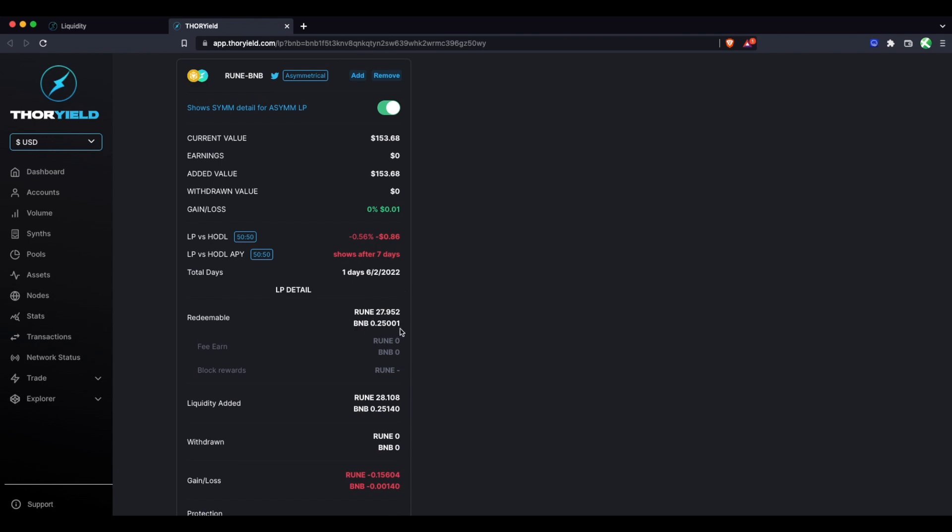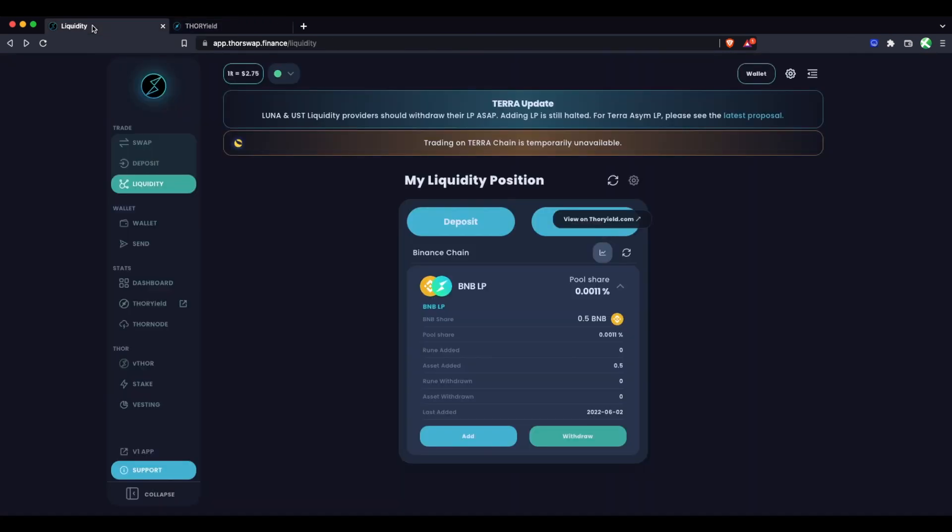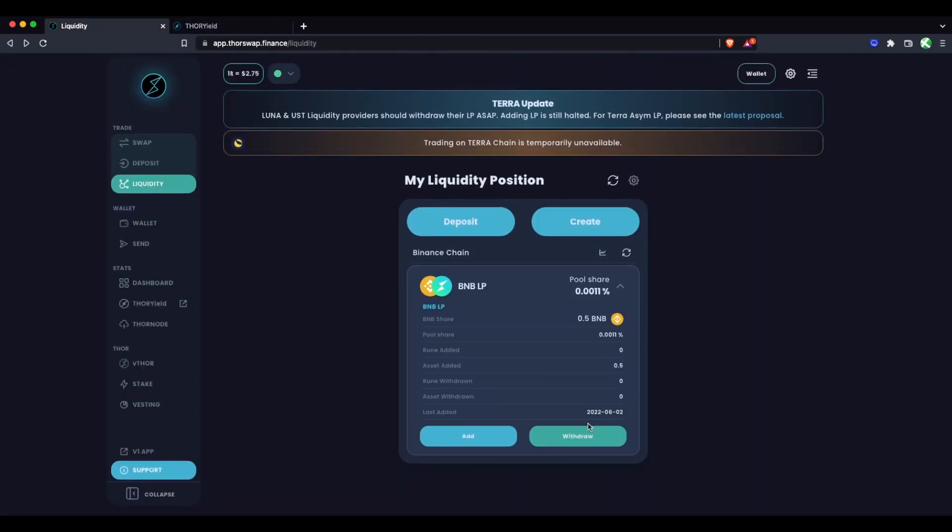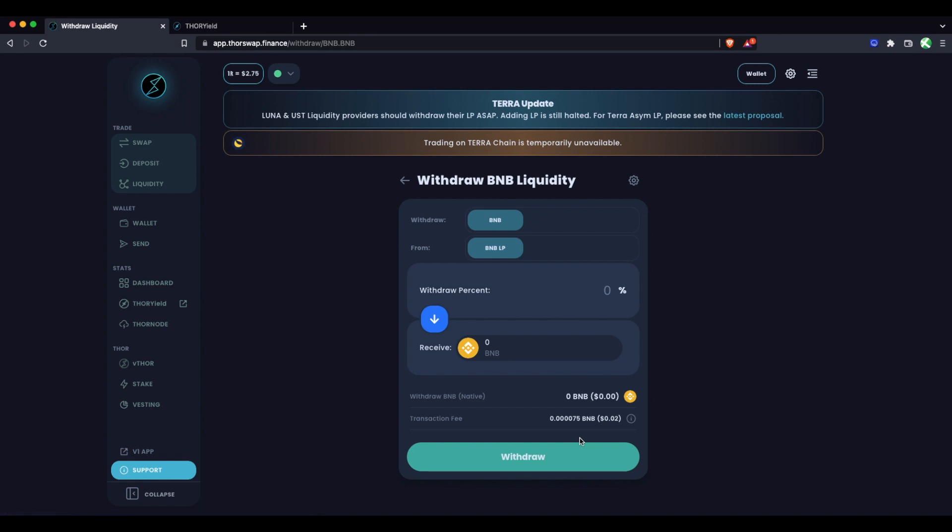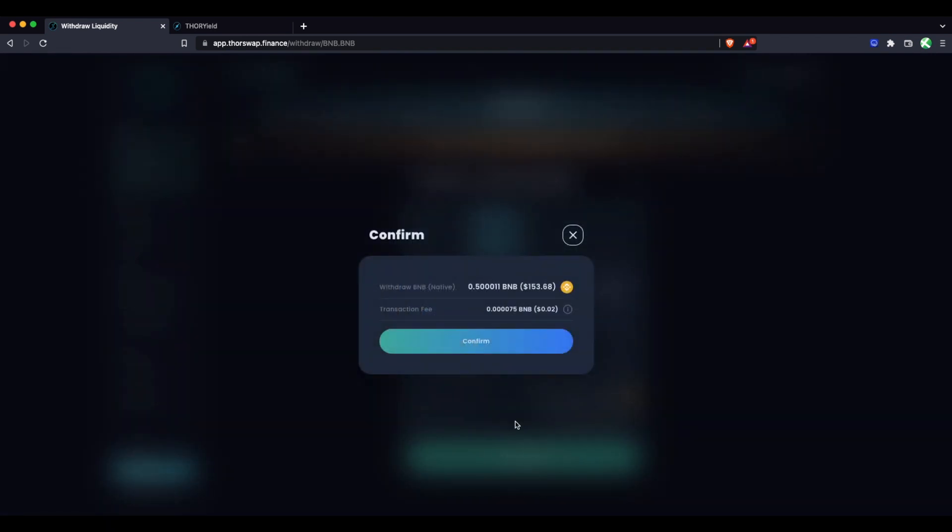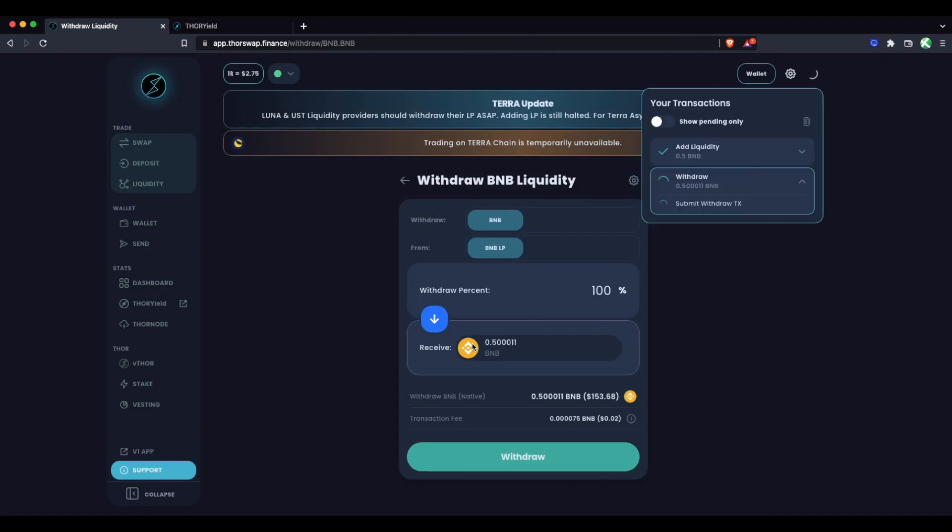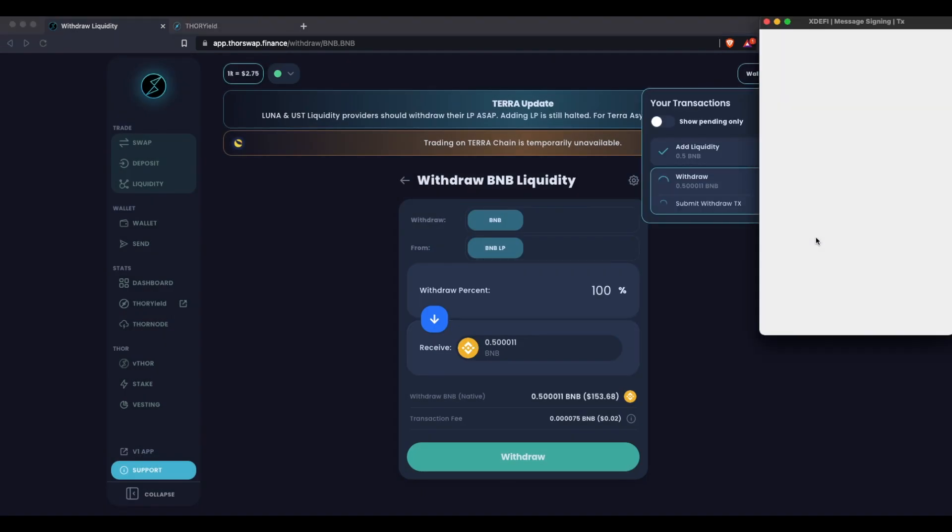Let's say it's been some time and hopefully our position has gone well and we're ready to withdraw. You would just simply click Withdraw. You can do a partial withdraw if you want, which does not reset your impermanent loss protection, or you can withdraw 100% of it. We'll see the transaction fee is in BNB because this is only a BNB side transaction. We can just withdraw, confirm, and sign it in our wallet.